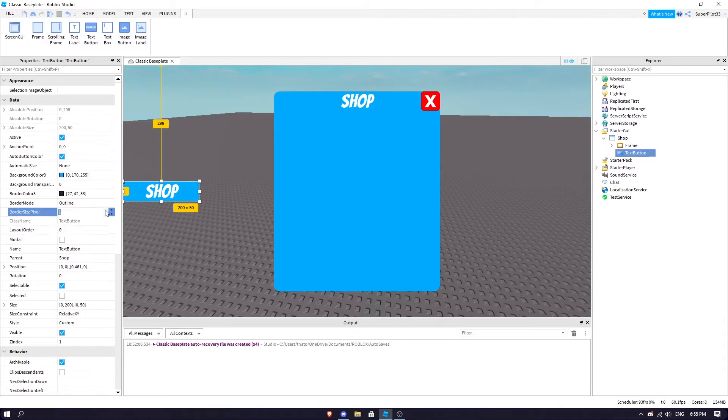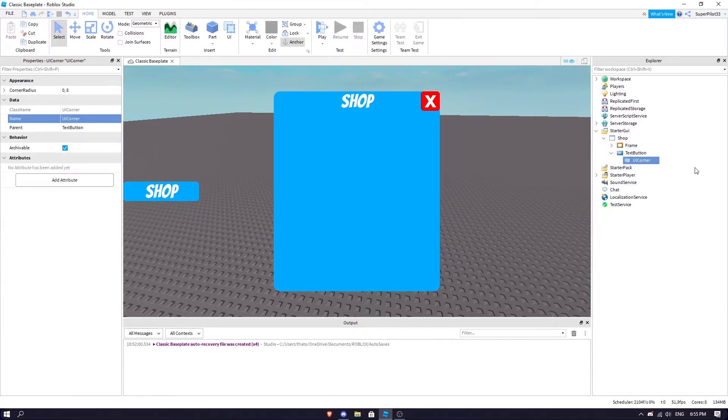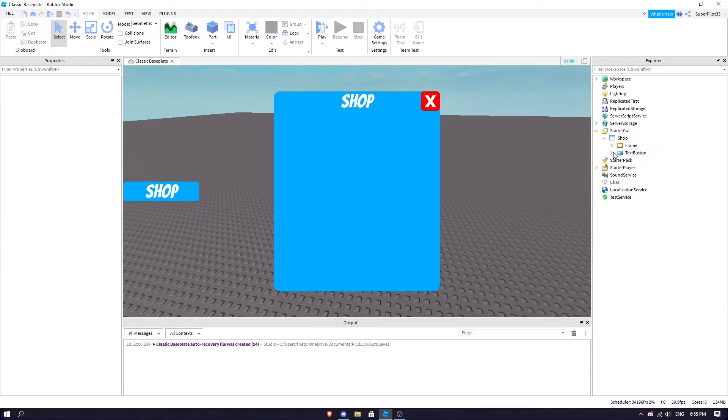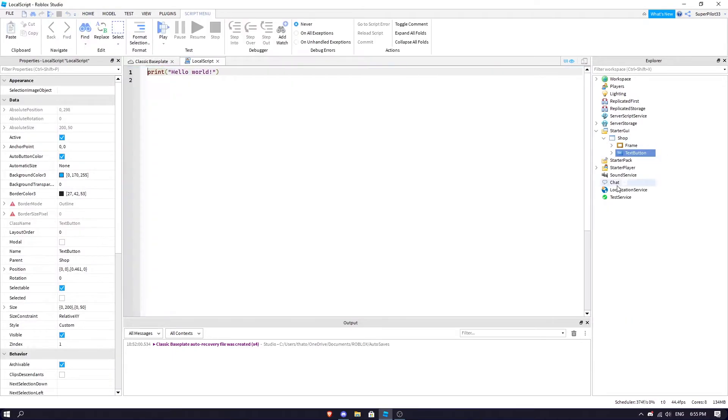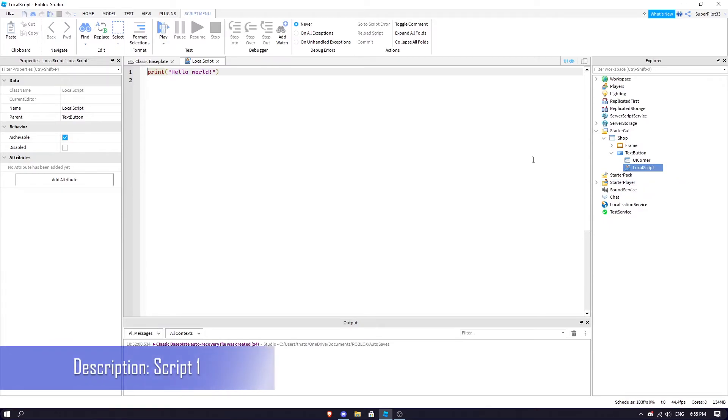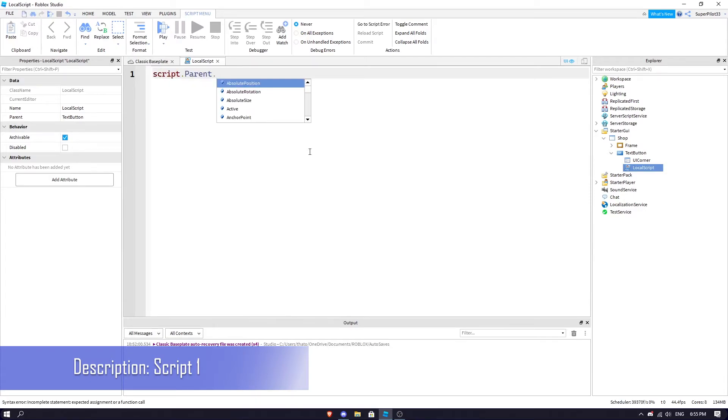Let's get right into the actual scripting. The first thing we're going to do is insert a script inside the TextButton. It's going to be a LocalScript. In this script, you're going to go to the description and paste in script number one. I'm also going to type it out right here: script.parent...